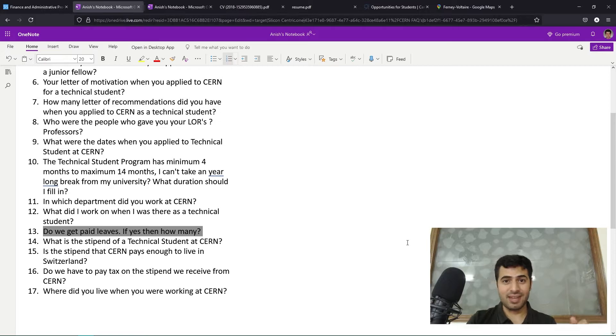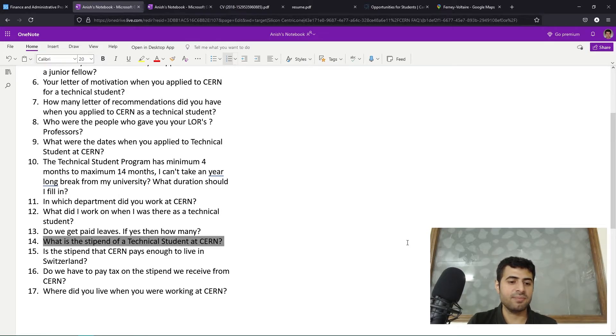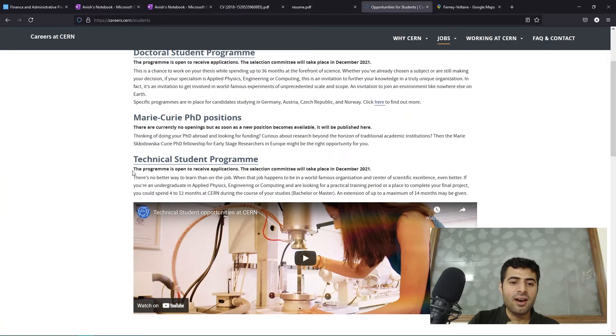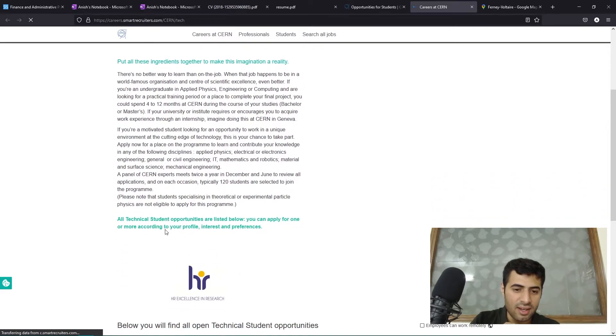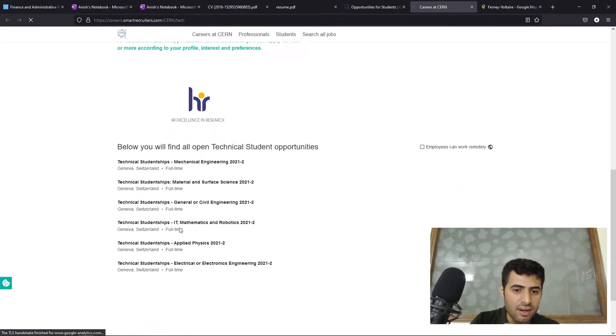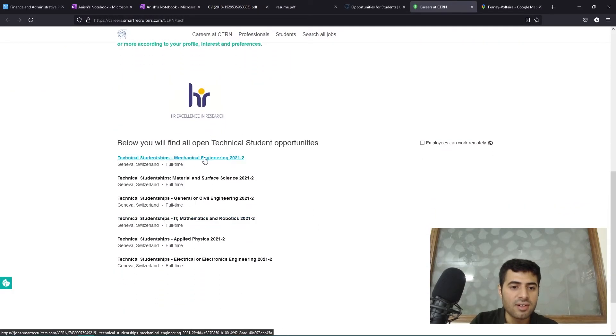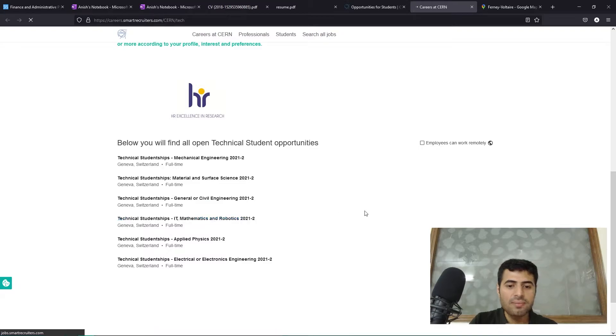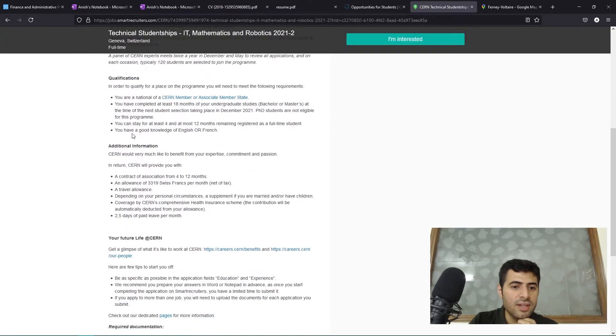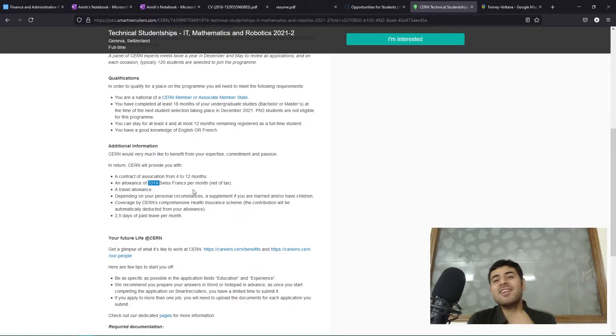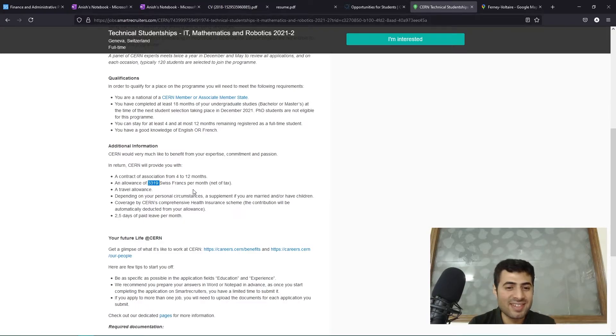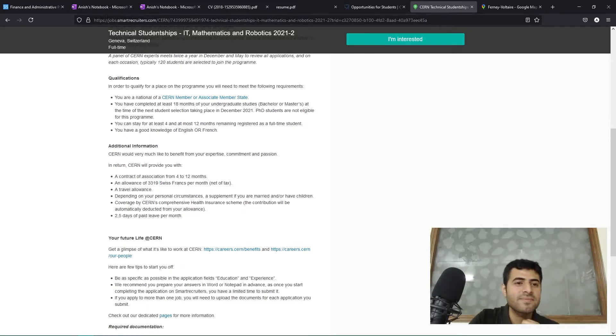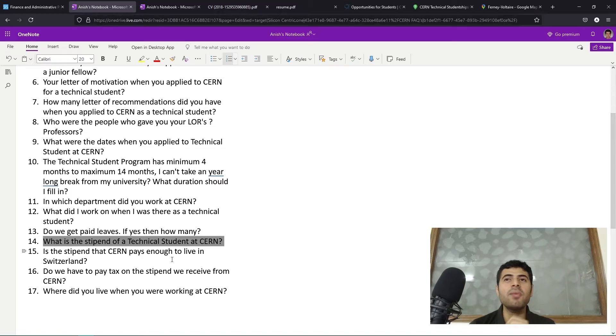Question number 14: what is the stipend of a technical student at CERN? We can check from the official website - technical student program. We can see additional information - an allowance of 3,300. They have increased the stipend. When I was there I was getting around 3,000 Swiss francs, so now it's 3,300. Excellent, they have increased the stipend.